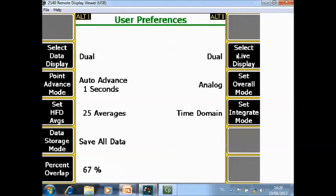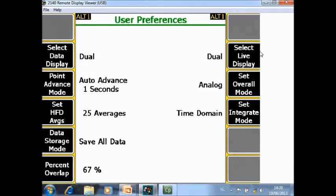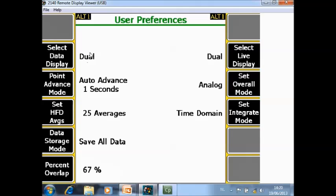Select live display. Here you can choose what you want to see during data collection. So you can toggle between status, spectrum, waveform or dual. What is the difference here and here? Here you are specifying what you want to see after data collection. Here you specify what you want to see during data collection.